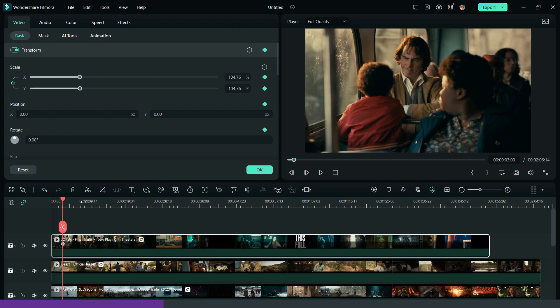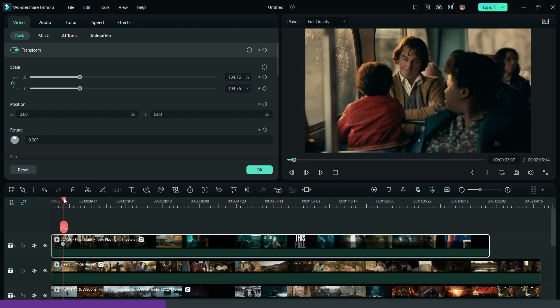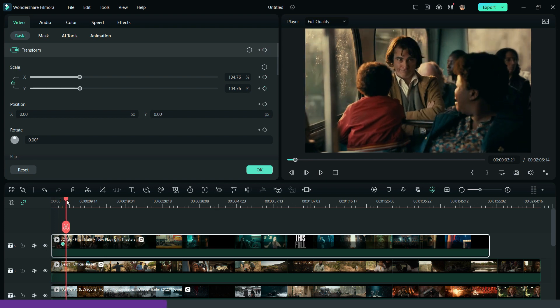Now, add a keyframe to the first visual, scroll right and add another keyframe. Then, scale down the video.